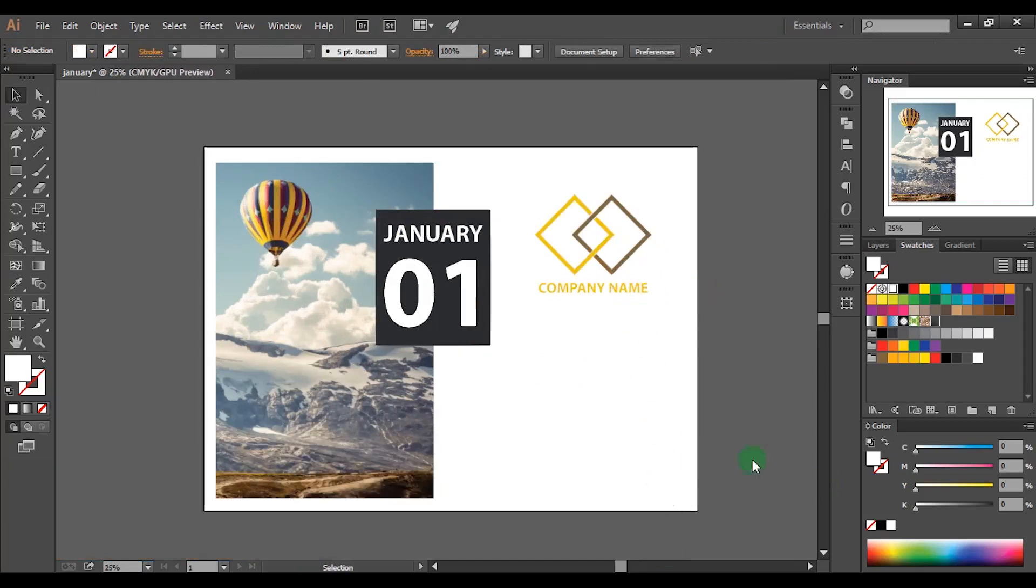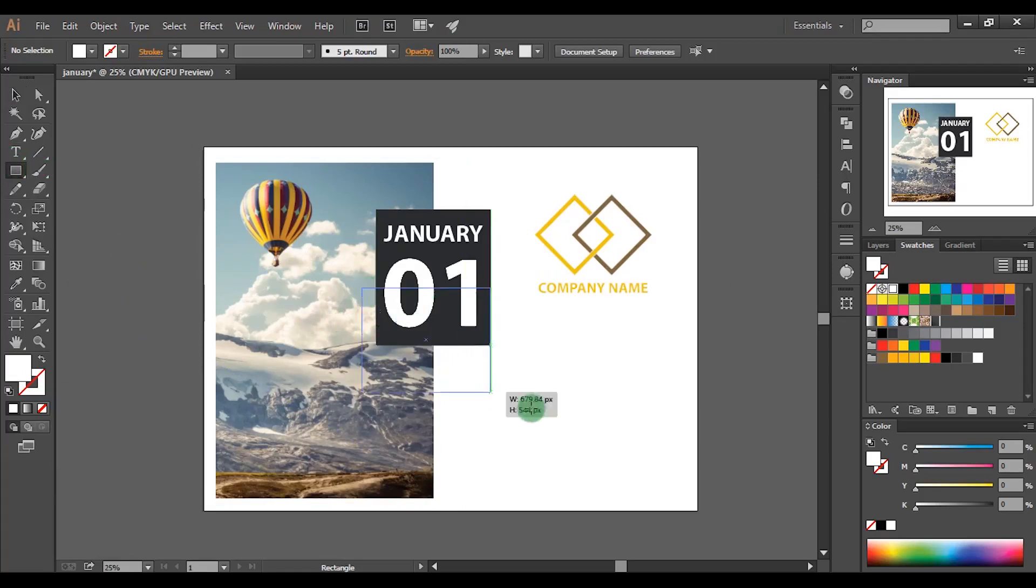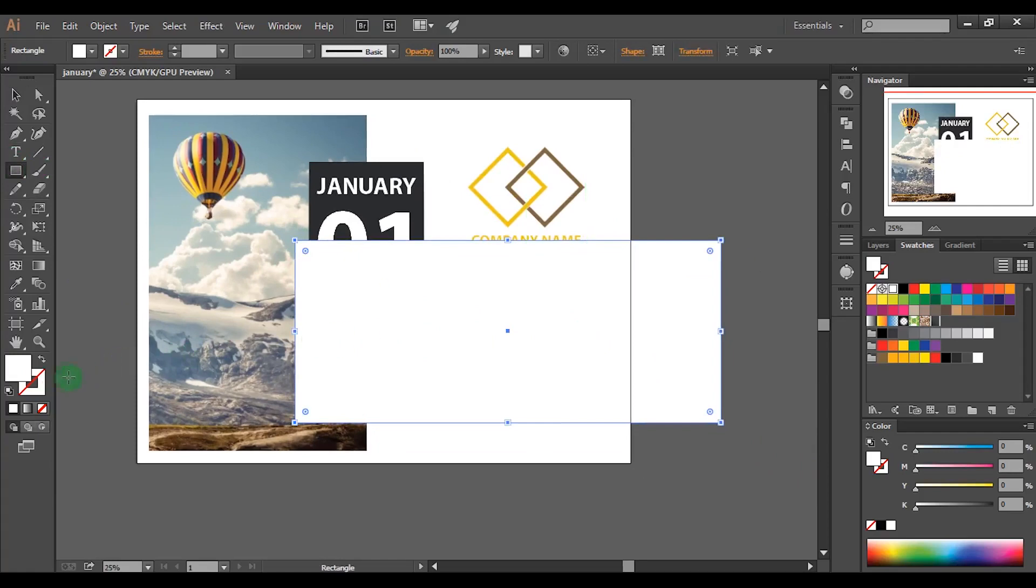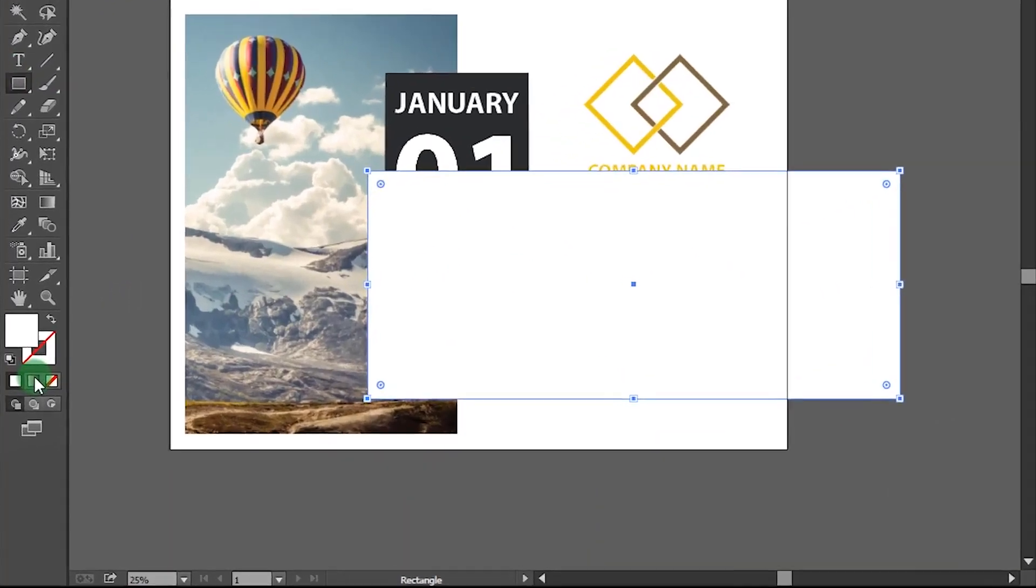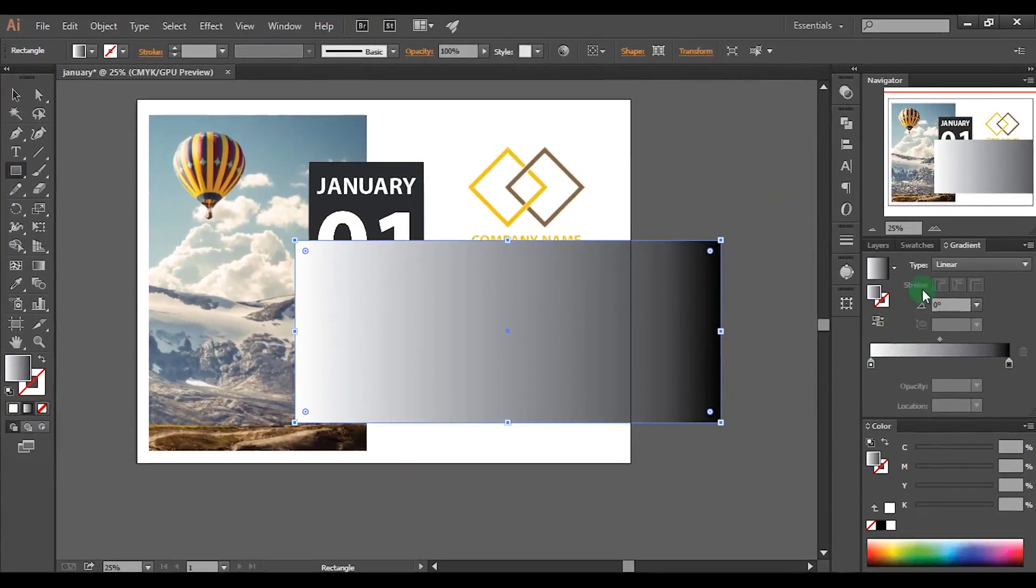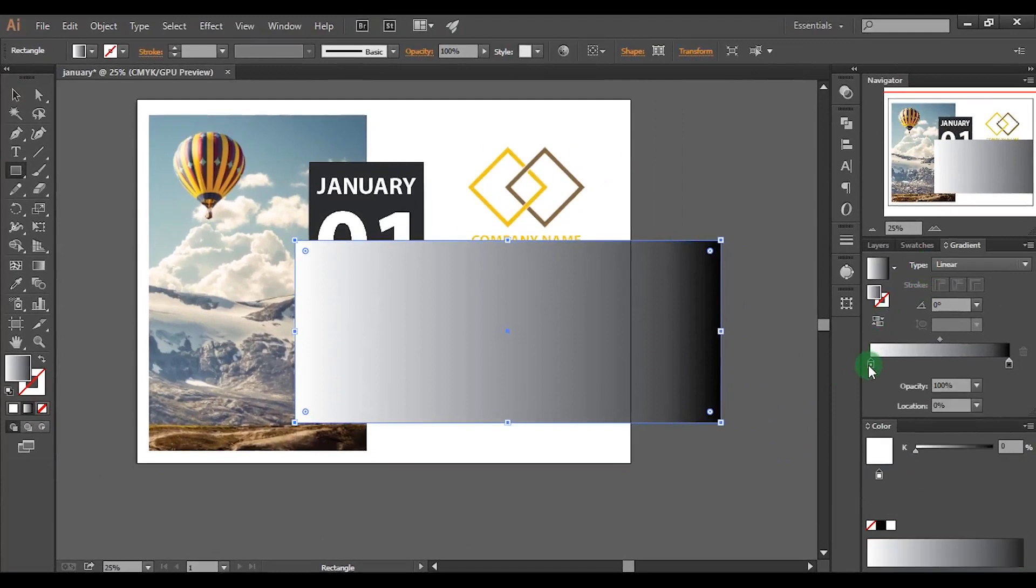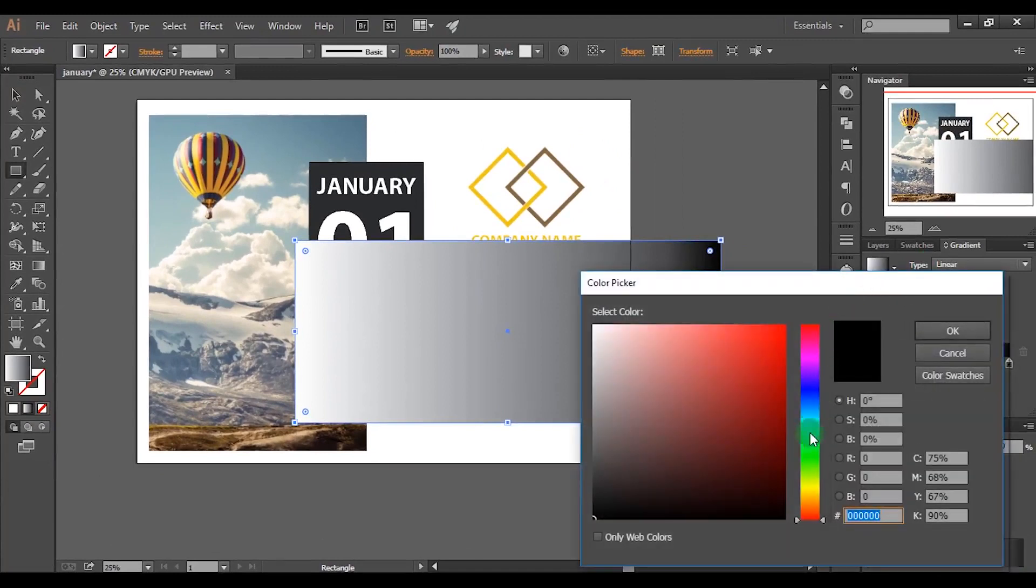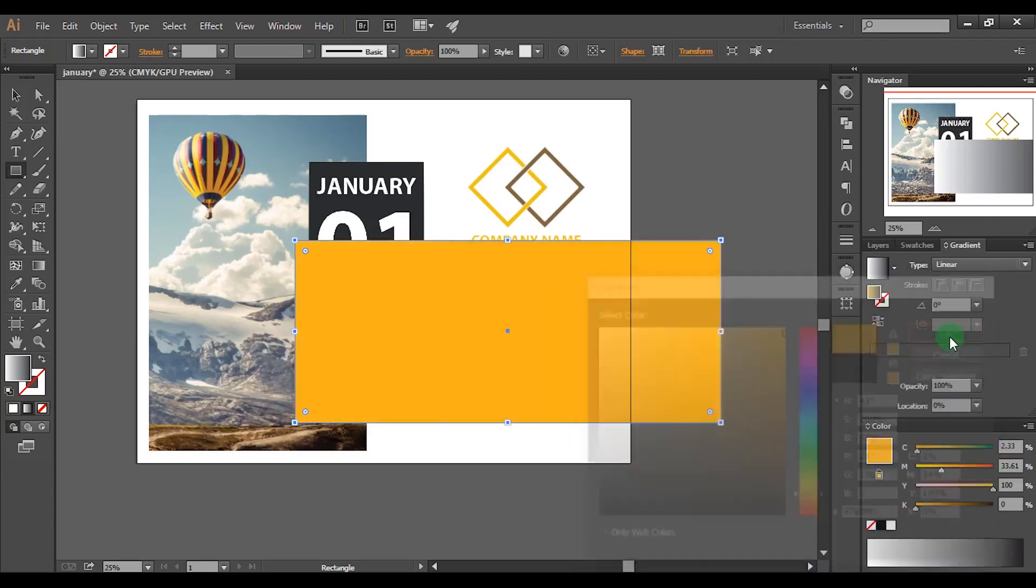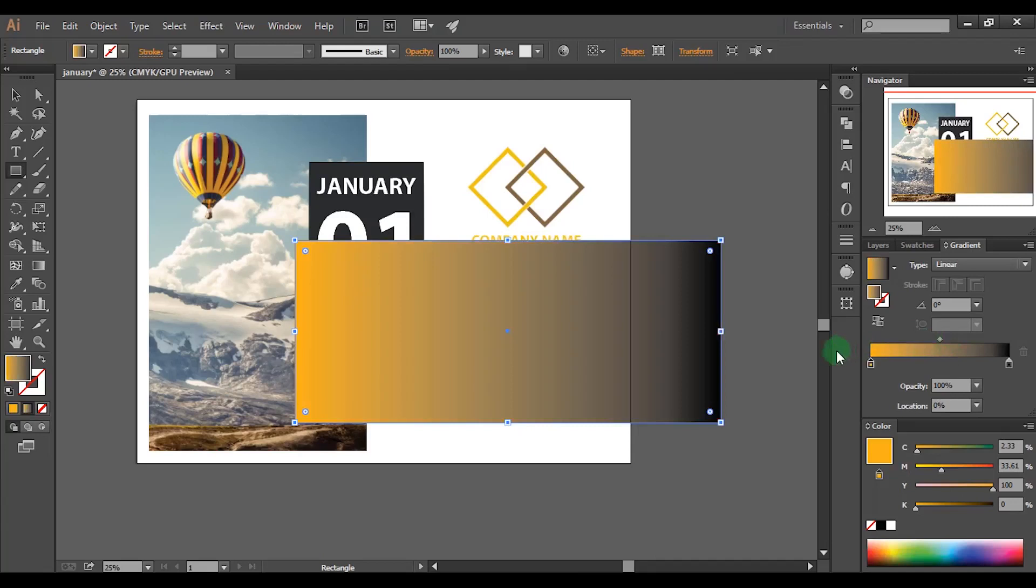After pick the rectangle tool and make a rectangle like this. Click this icon to add a gradient to the shape. Click this left bucket in the gradient palette. Choose any colour you like. I will choose this yellow colour.